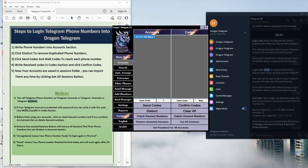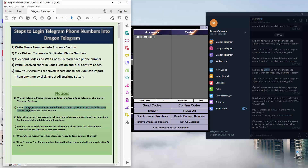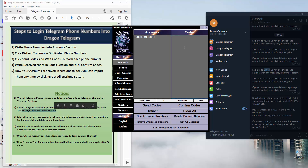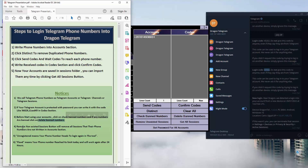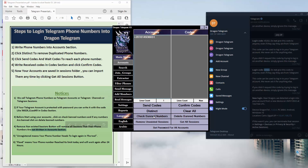If your Telegram account is protected with a password, you can write it together with the code in the code section. Before using the accounts, click on Check Banned Numbers. If any numbers are banned, click Delete Banned Numbers. The Remove Non-Existed Sessions button will remove all sessions whose phone numbers are not written in the account section.